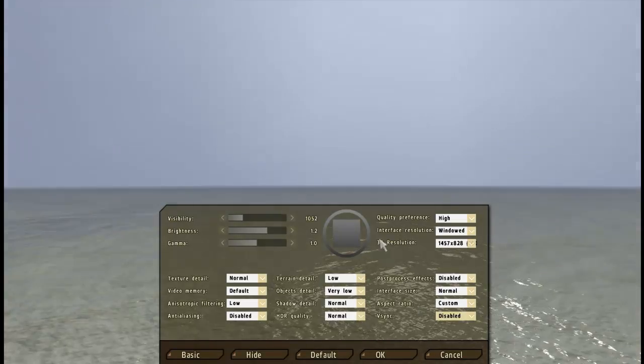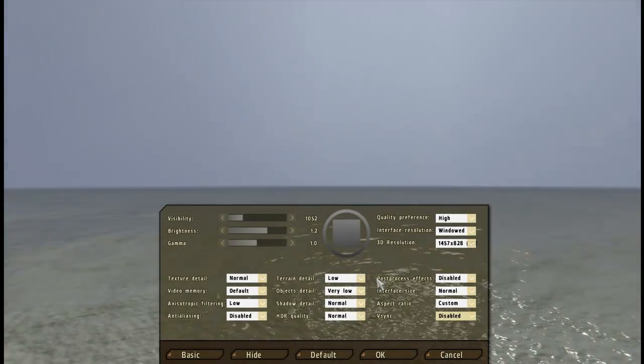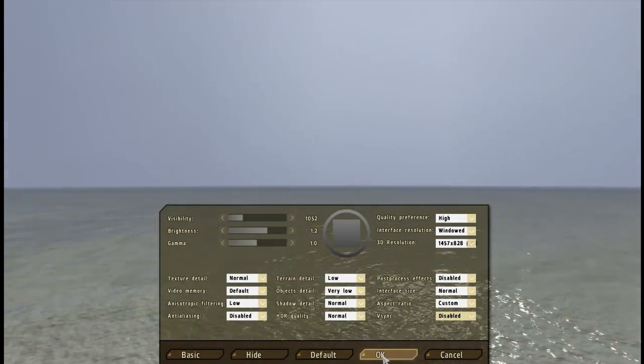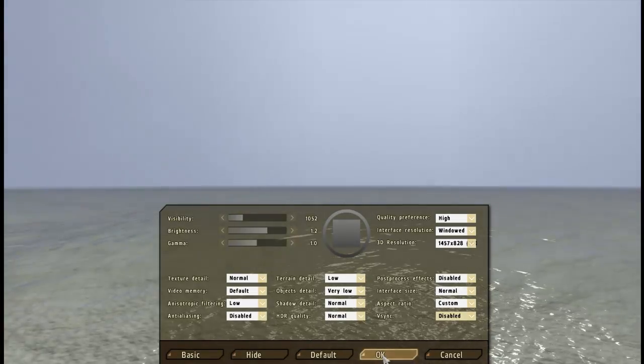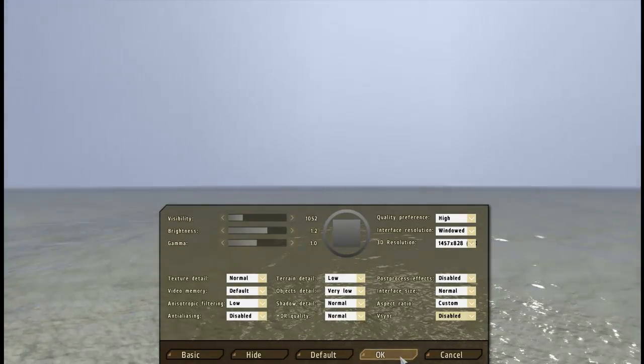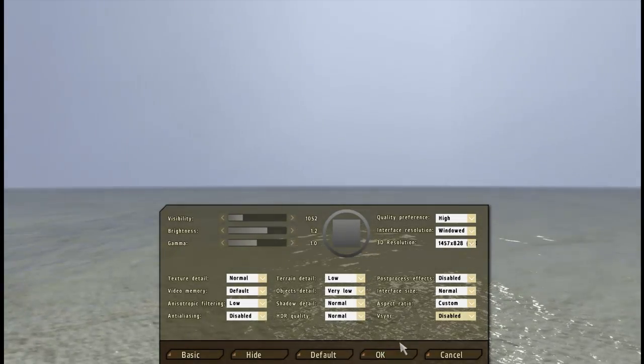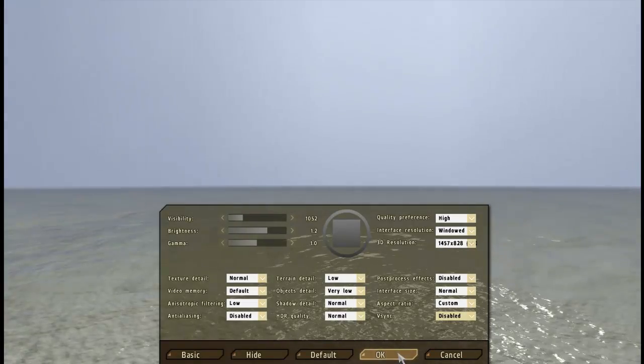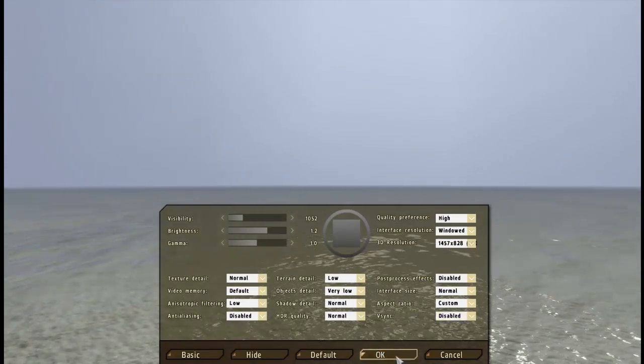And the last thing is you need to disable VSync so you get the full frames per second out of your computer. Or out of the game, I should say. Okay, that is it. Now you can enter the game and test out the settings.